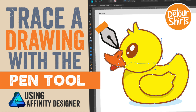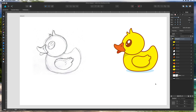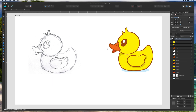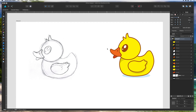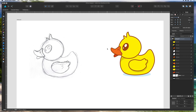Hey everyone, this is Juno with Detour Shirts, the channel all about helping you design and sell t-shirts online. Today I'm here in Affinity Designer and I wanted to show you one of the things that I do a lot.